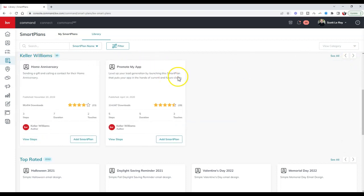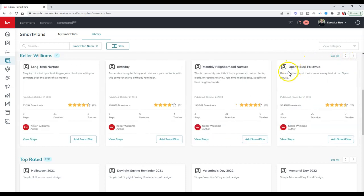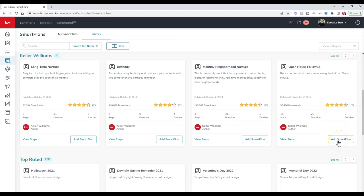I'm looking personally at the Keller Williams smart plan because there is an open house follow-up. If you notice, there are a bunch of different smart plan options, but there is an open house follow-up option. If you want to, you can add that smart plan.